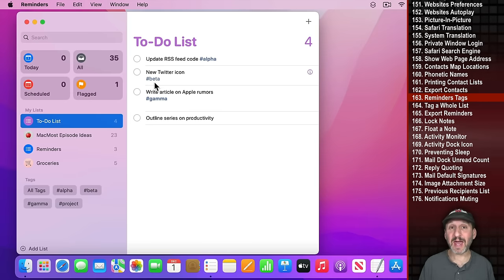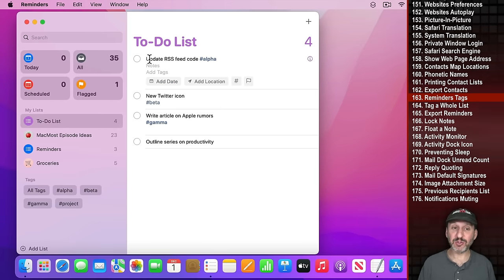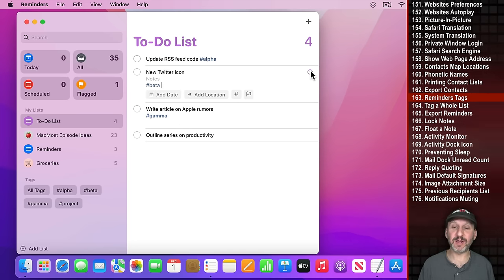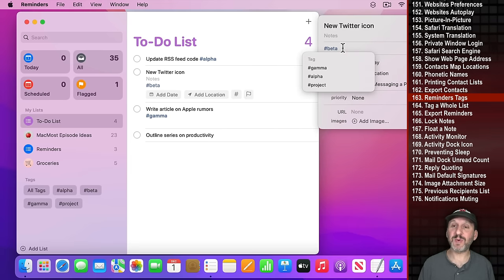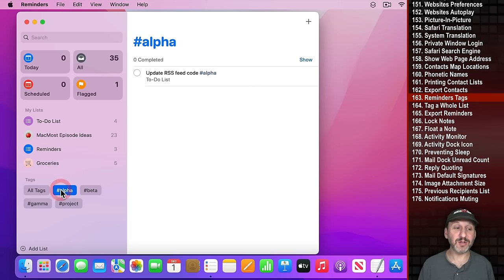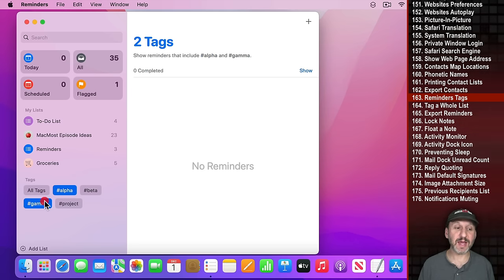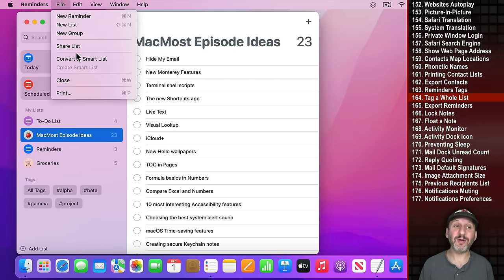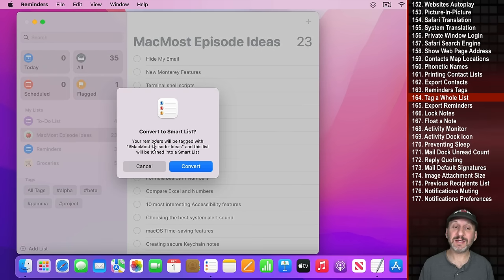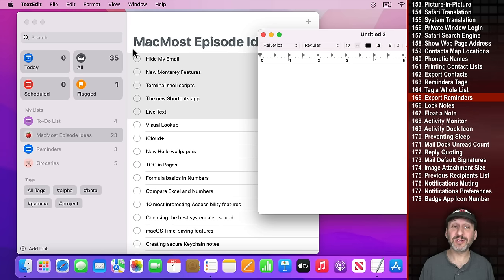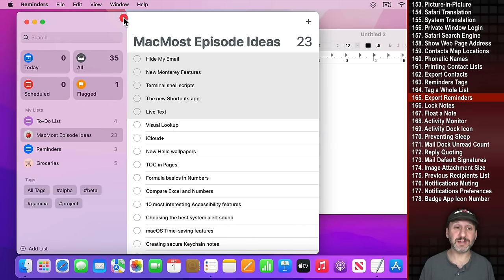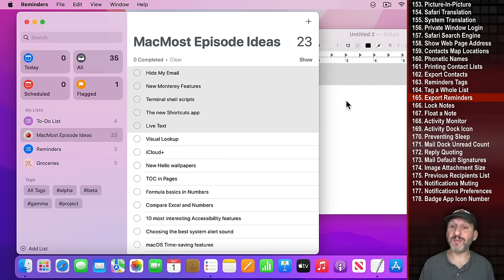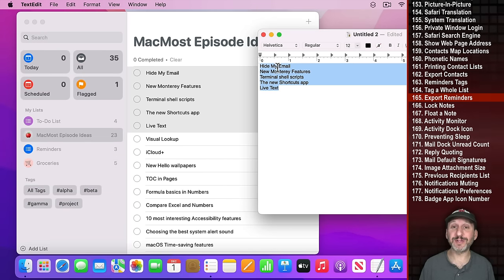The Reminders app has great tagging functionality. Add a tag to a reminder using the hashtag symbol and a word, or add it as a tag in the Info field. You can then view all reminders across different lists that share a tag. You can also select a list, go to File, Convert to Smart List, and it tags every item and creates a smart list using that tag. You can convert reminders to text by dragging and dropping them into a text editor like TextEdit.